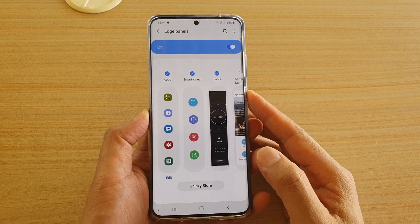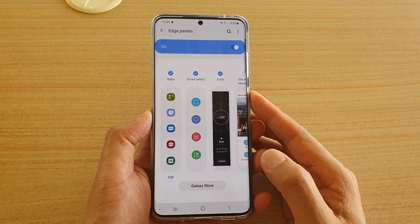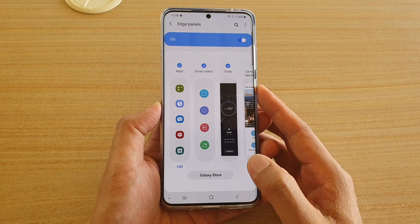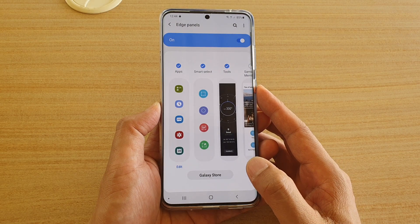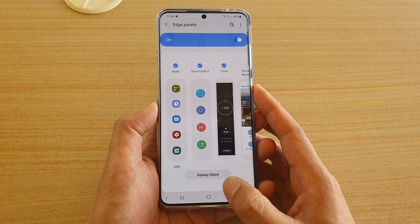How to add or remove useful tools to the Edge Panels on the Samsung Galaxy S20, S20 Plus and S20 Ultra.